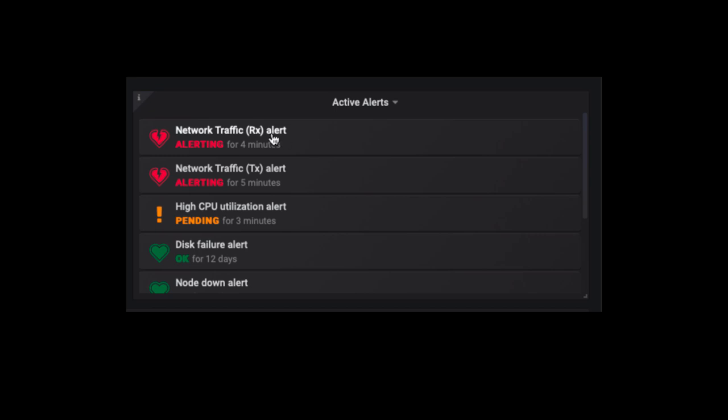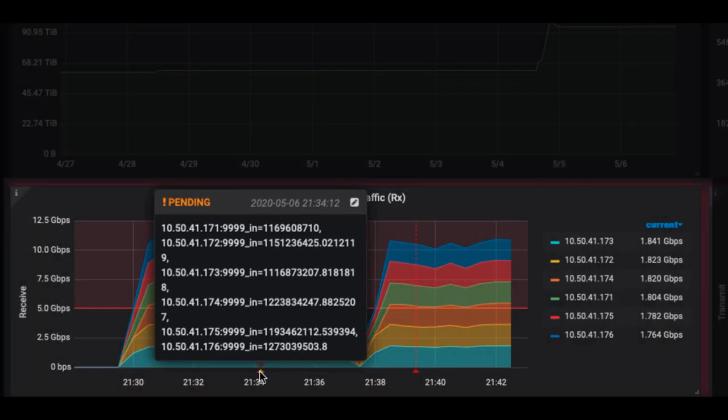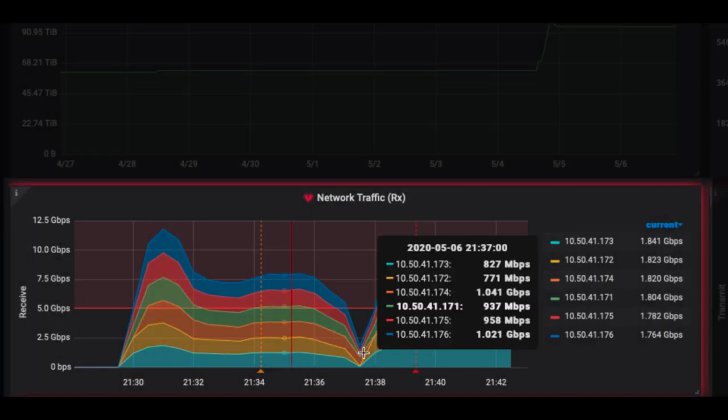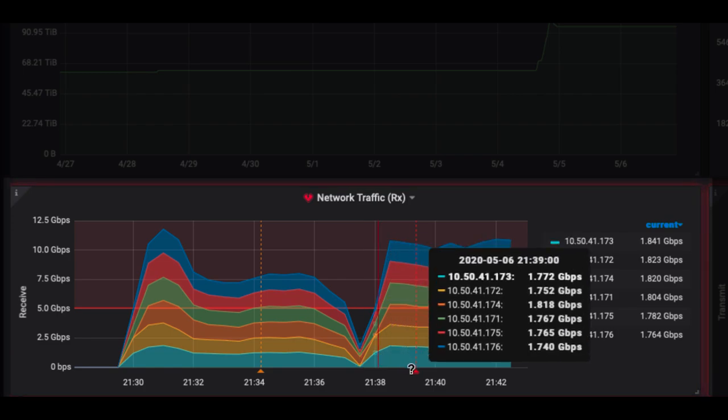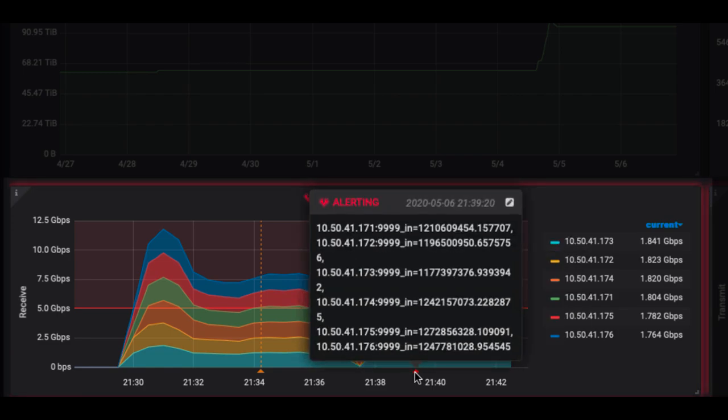View infrastructure metrics and logs, troubleshoot issues, and identify potential problems before they impact operations.